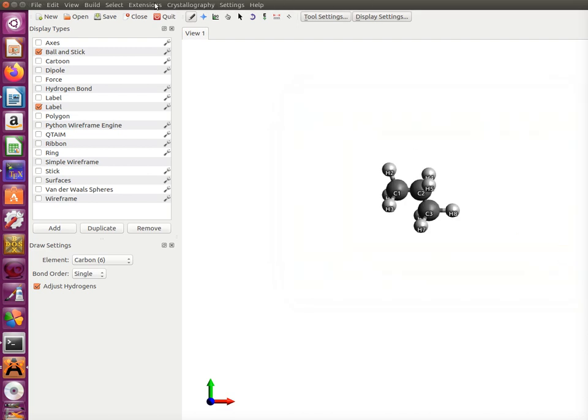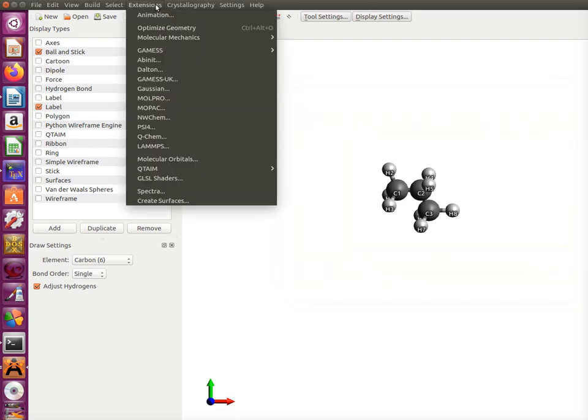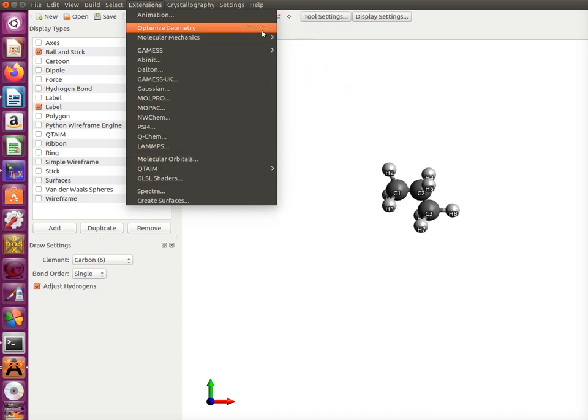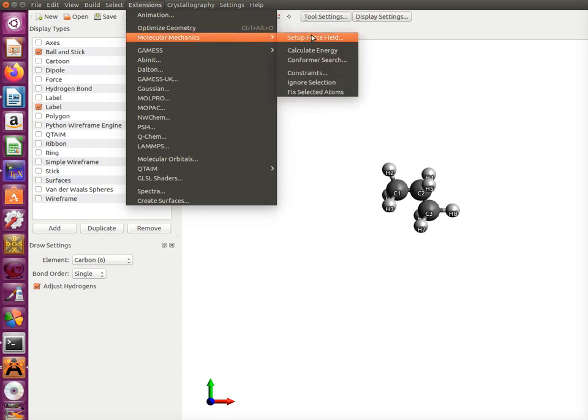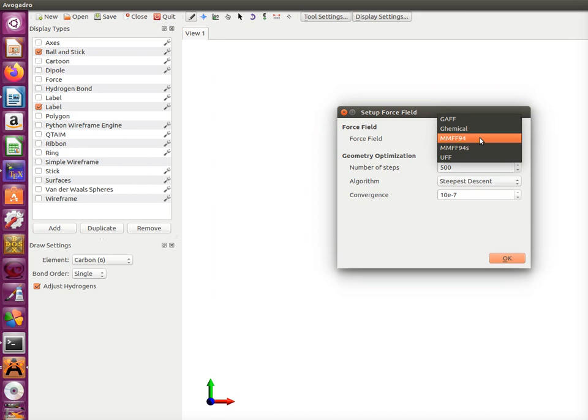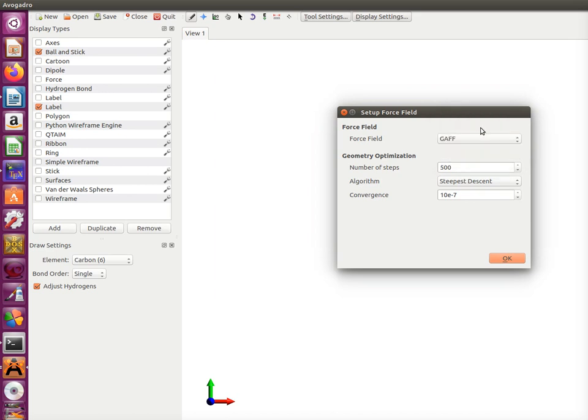Then we go to extensions and we go to molecular mechanics. We want to optimize molecule for a certain force field. Set up the force field. As you see there are several kinds of force fields implemented in Avogadro. For instance, I would like to have general amber force field which is GAFF.